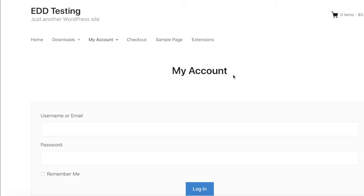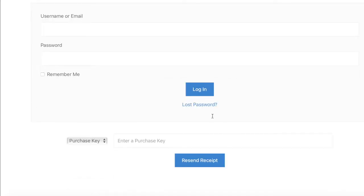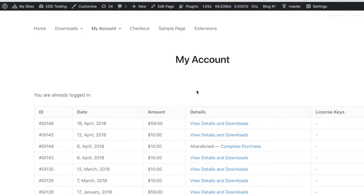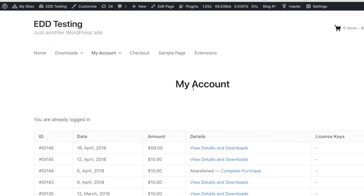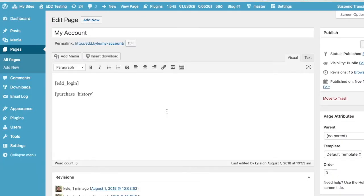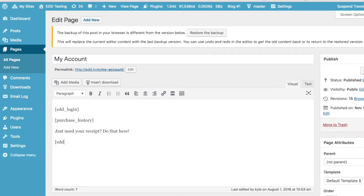The Resend Receipt extension allows you to display a simple form on your website through which customers can request a receipt. To display this form, simply add the EDD Resend Form shortcode to the contents of the appropriate page. In this example, we'll add it to a My Account page right below the Download History shortcode. We'll also include a simple, descriptive heading above the form so customers know what to do.